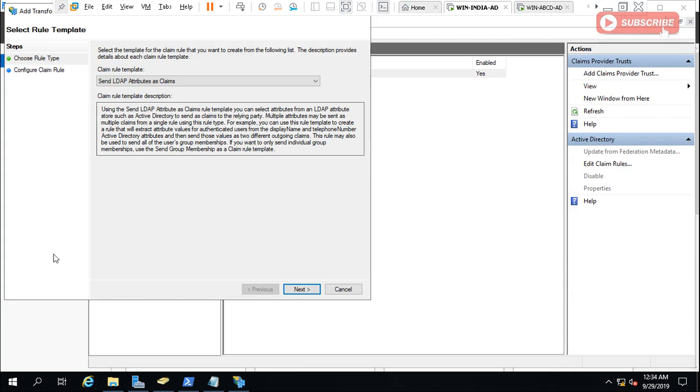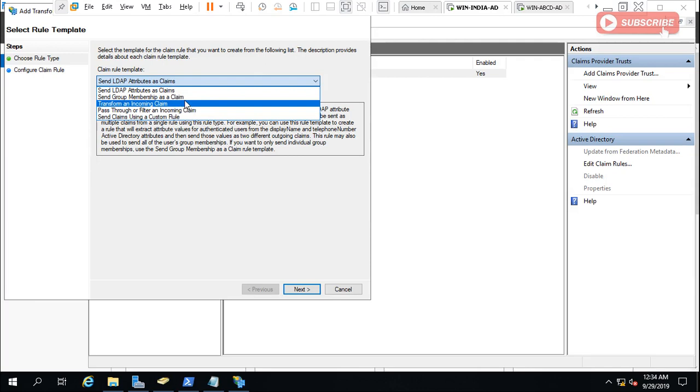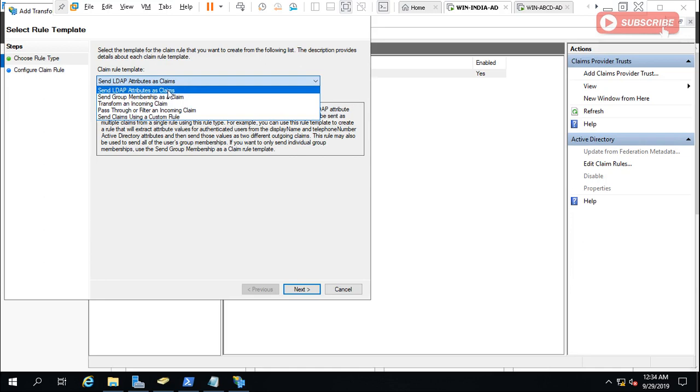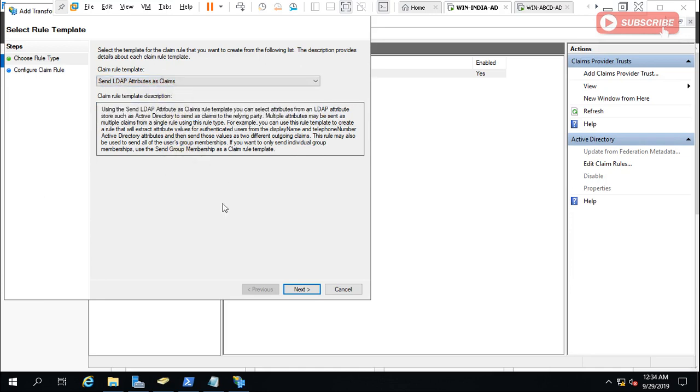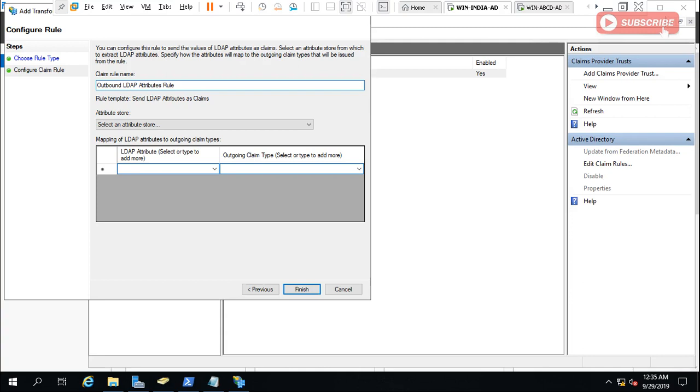On this Select Rule Template, select rule template from here. Choose Claim Rule Template: Send LDAP Attributes as Claims. You have to select as Claims, and then click Next here. You have to give Claim Rule Name, so I'm giving this Outbound LDAP Attributes Rule. Very important.